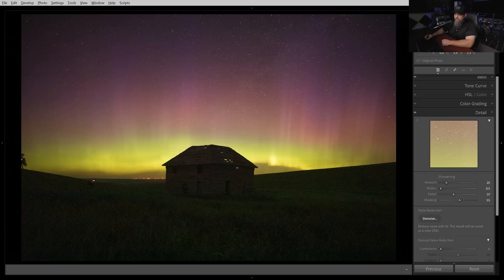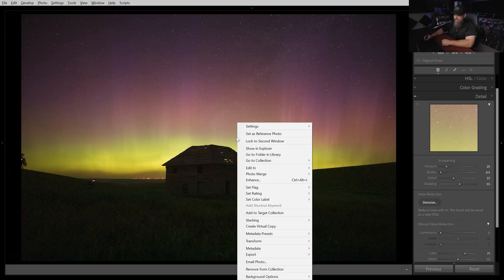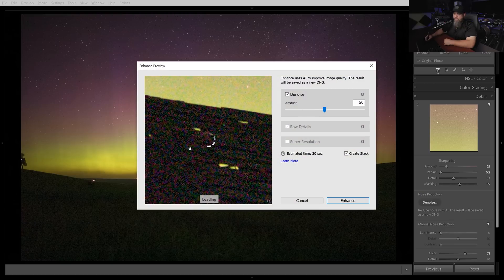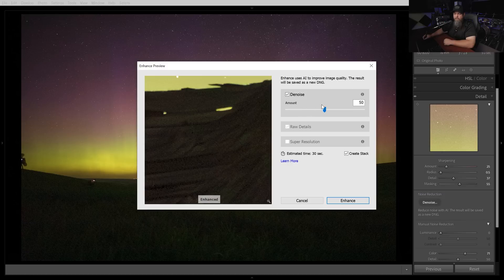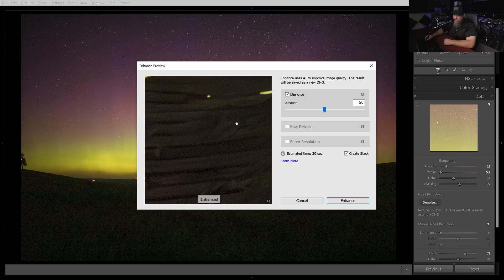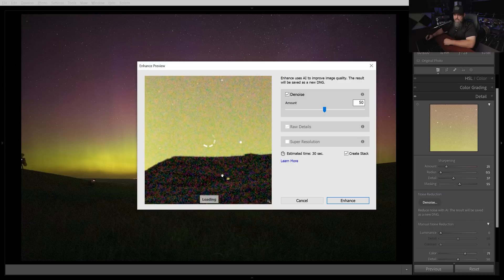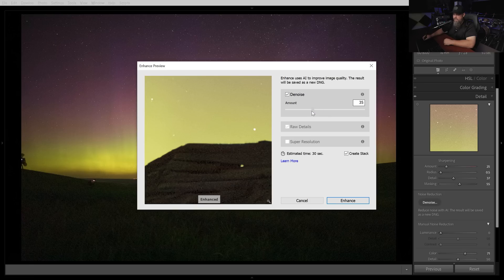Let's start off with the Lightroom Denoise feature. You can do it several different ways — here in the Detail tab we have the Denoise button, or you can right-click and go down to Enhance. Here's the new dialog box. We only have a slider for this. By default it's at about 50, and you can tell by looking at the preview that it's very, very strong. But when you're this aggressive, it typically creates a lot of artifacts. So let's dial it down to about 35 and hit Enhance.